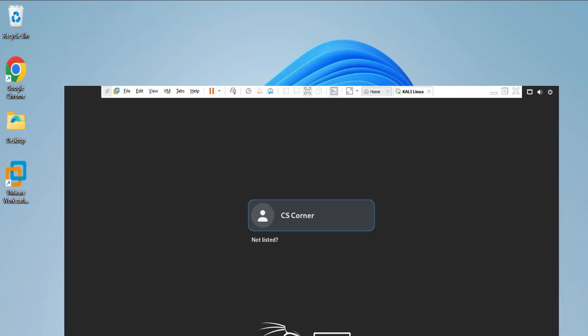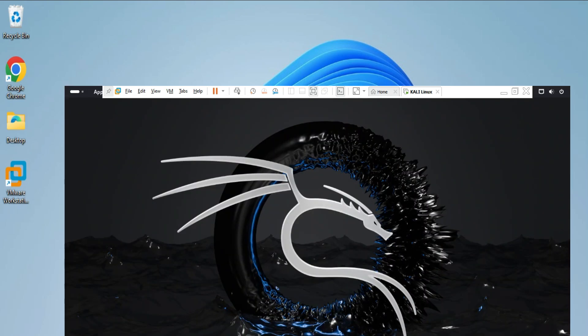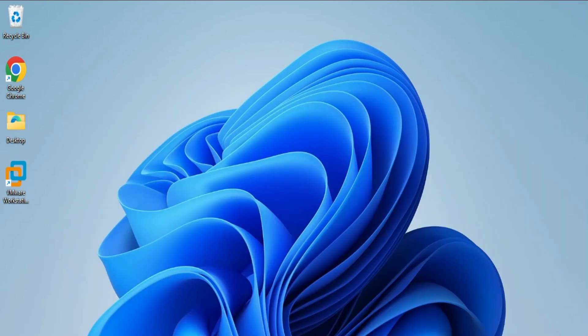Guys, do you want to run ethical hacking tools on Kali Linux? So in this video, I am going to show you how to install Kali Linux in VMware Workstation. Complete tutorial, step by step. So do watch my video till the end without skipping any part of the video, otherwise your installation may not be successful.